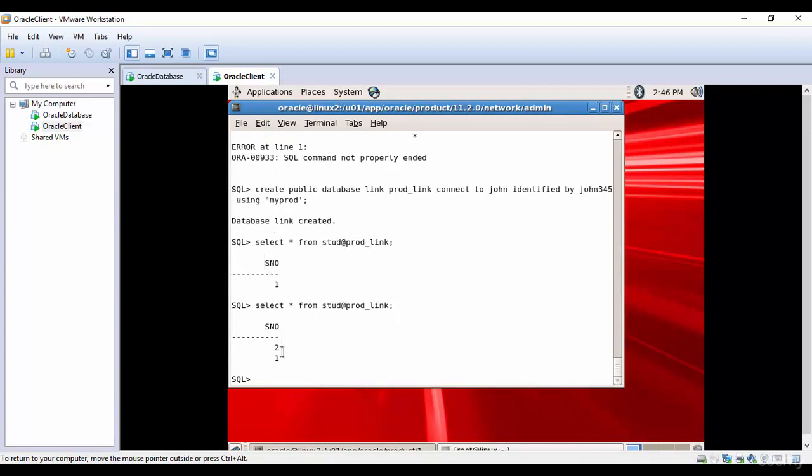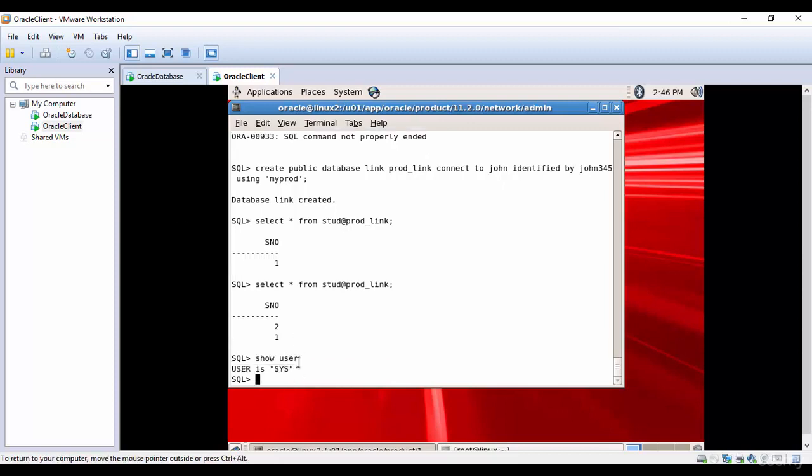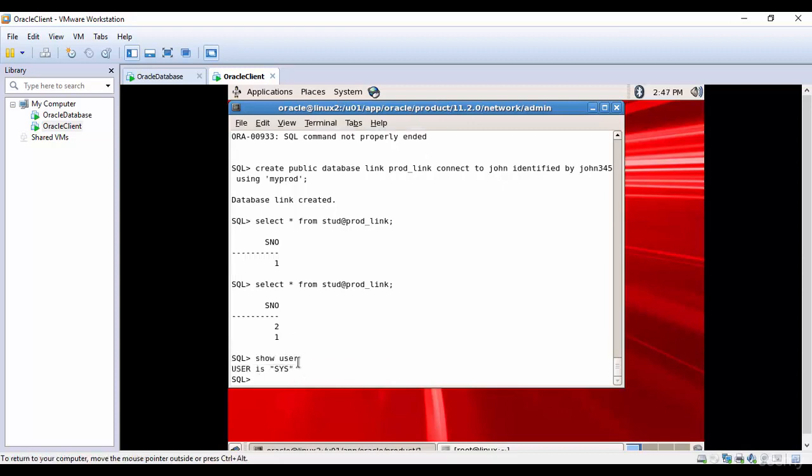That means from this database we are able to connect to a different database and retrieve the data from that database. And who is the user here? It is SYS. Since this is a public database link, any user on this Oracle database can use this database link.